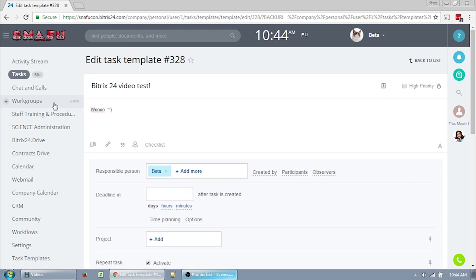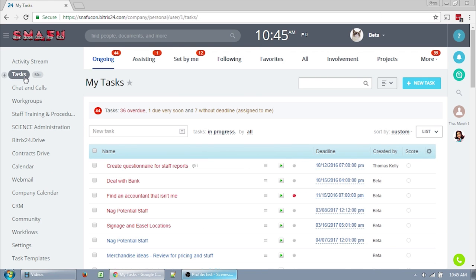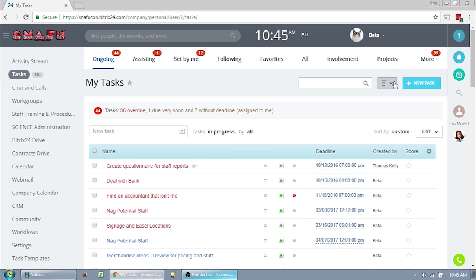So let's start over in our task list. Next to the new task button, you have this ragged right drop down button. This is your template button. If you have any templates, a selection of them will show up here. If you click on any one of them, it'll take you to a new task screen and let you create a new task off of that template. That's not what I want right now, so I'm just going to click on all templates and go to my template list.